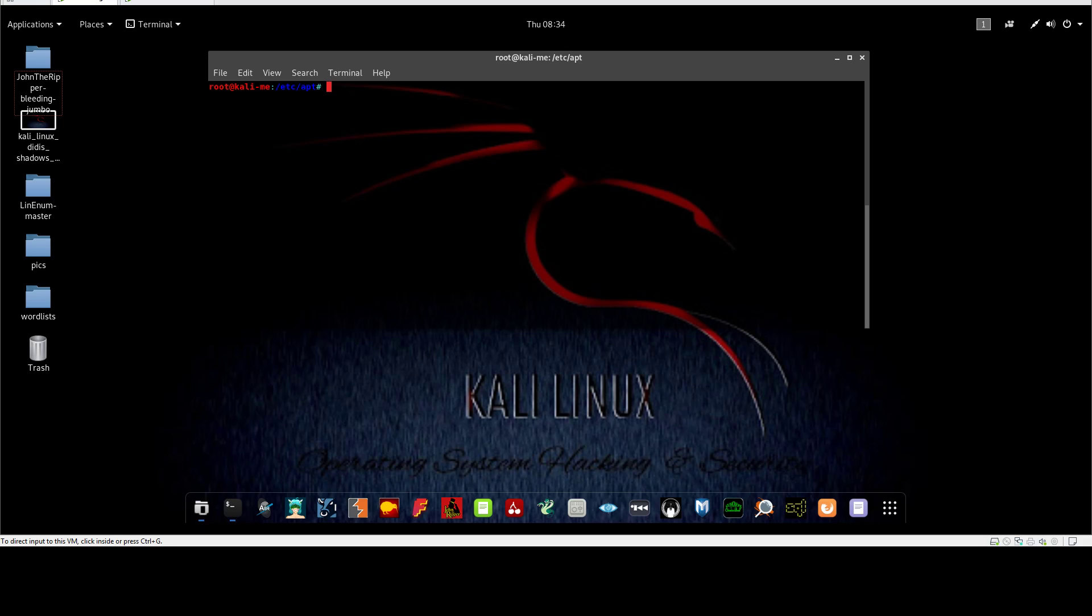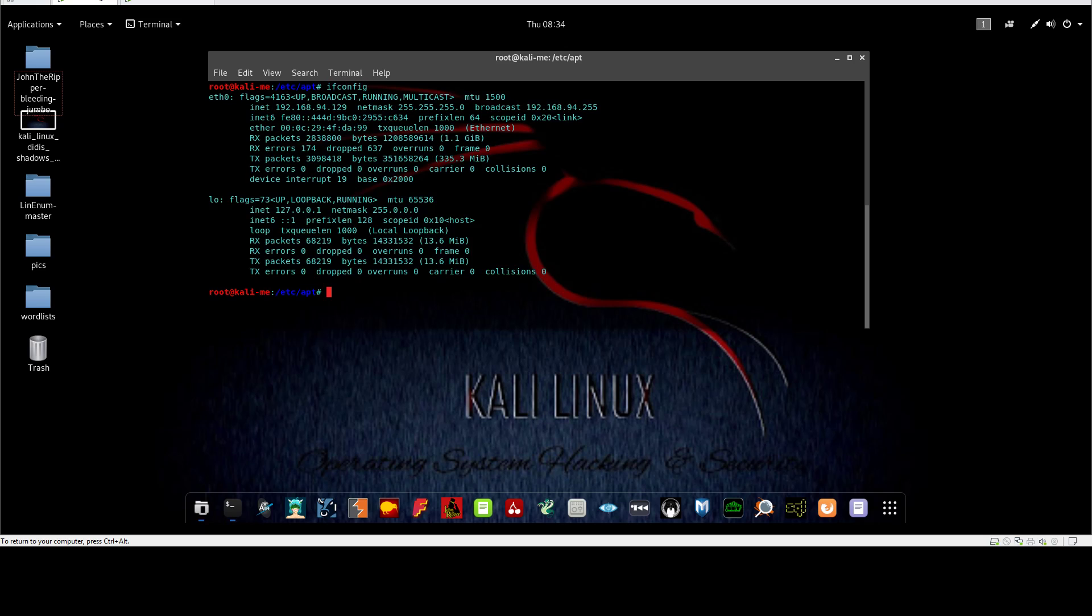Let me start with network commands. The first thing is ifconfig. Everyone knows this, ifconfig displays the configuration of the adapters you have. I have an ethernet adapter and loopback, and here I have my local IP address. Basic IP configuration on the machine.